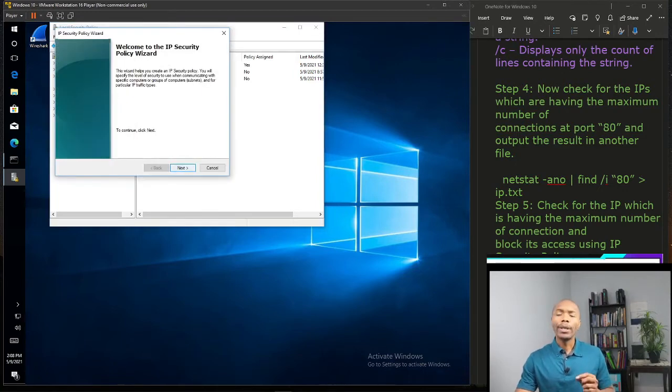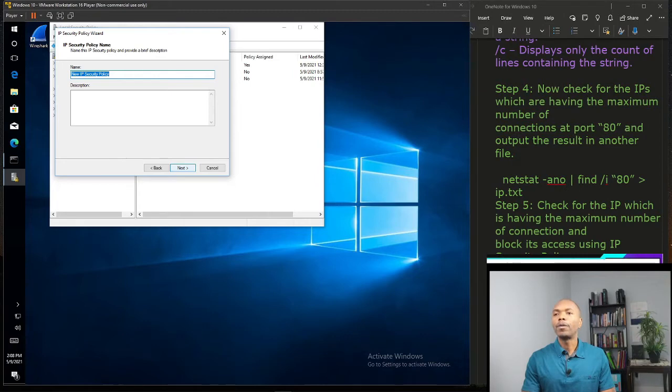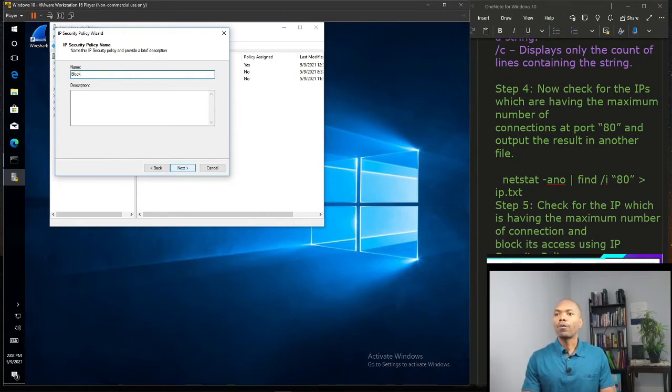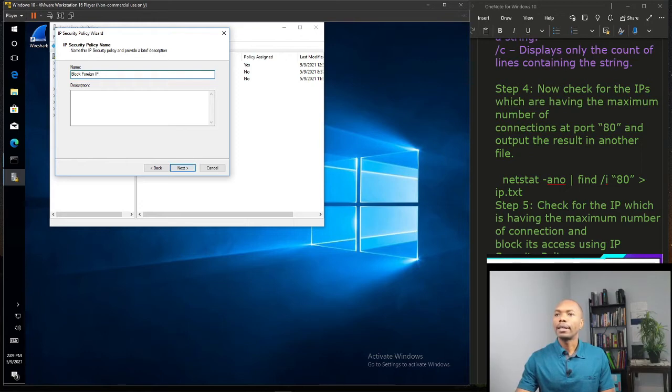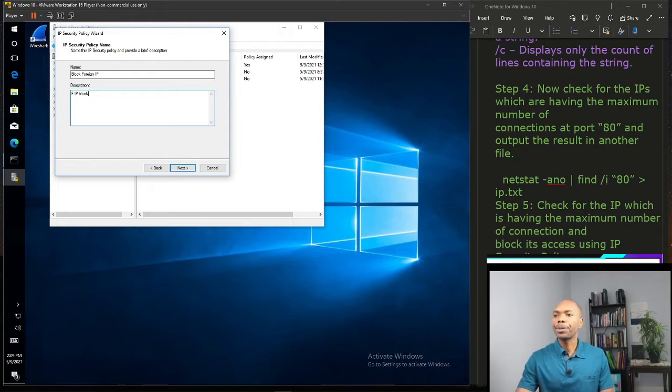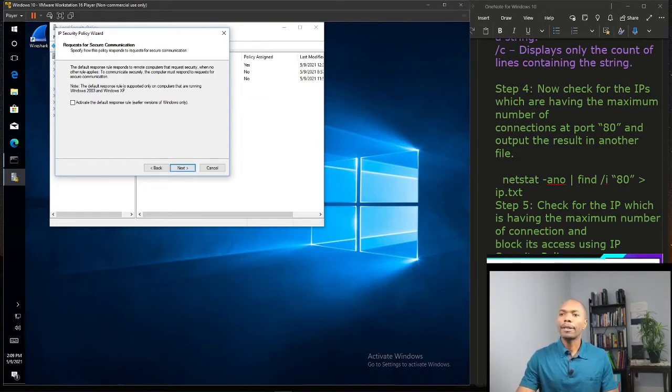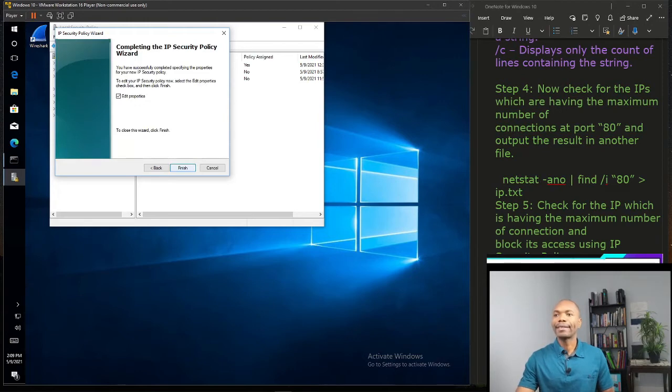We click next and we can name it Block Foreign IP. And here, Foreign IP Block, this is my description here guys. You can leave it as it is and just click next. Edit properties, you can leave it like that.